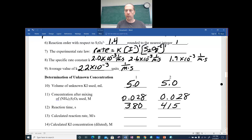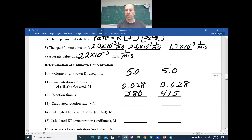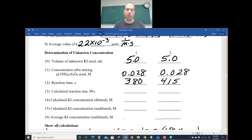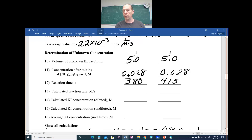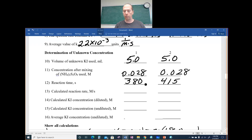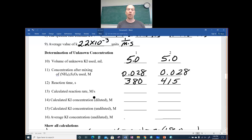For the unknown: everyone used 18 mL total, 5 mL of the unknown KI — whether it was 0.2 M, 0.1 M, or the unknown. Everyone used 0.028 M for S₂O₈²⁻ to make it faster. The data for this student: run 1 of the unknown took 380 seconds and run 2 took 415 seconds. Now calculate the rate the same way as before — number 13.